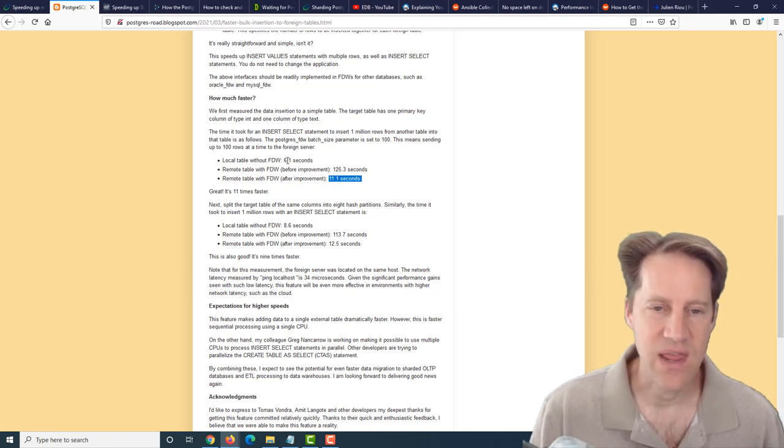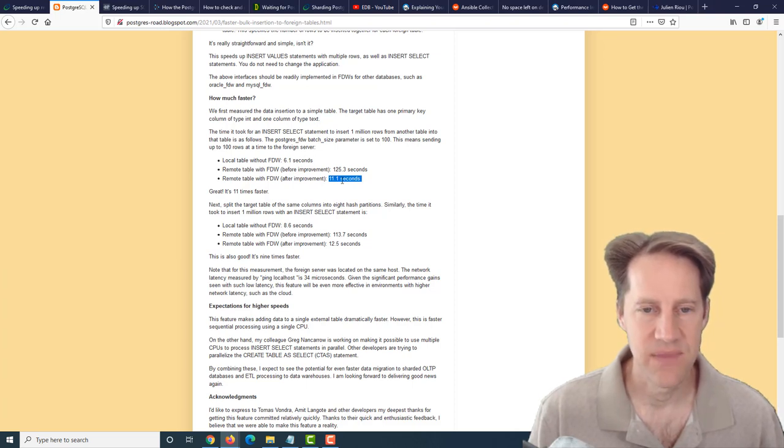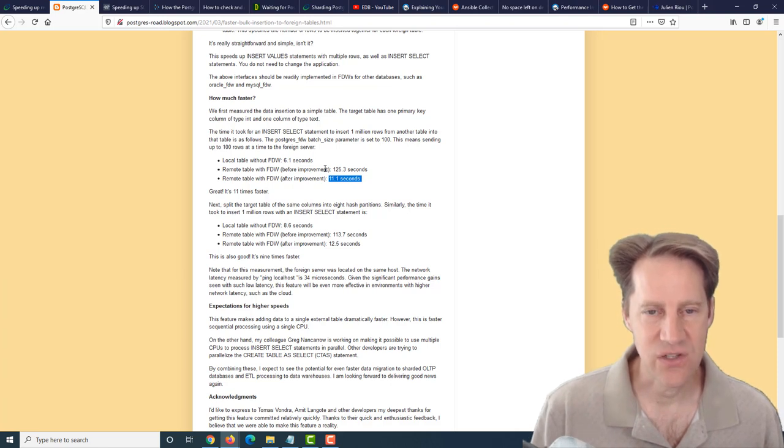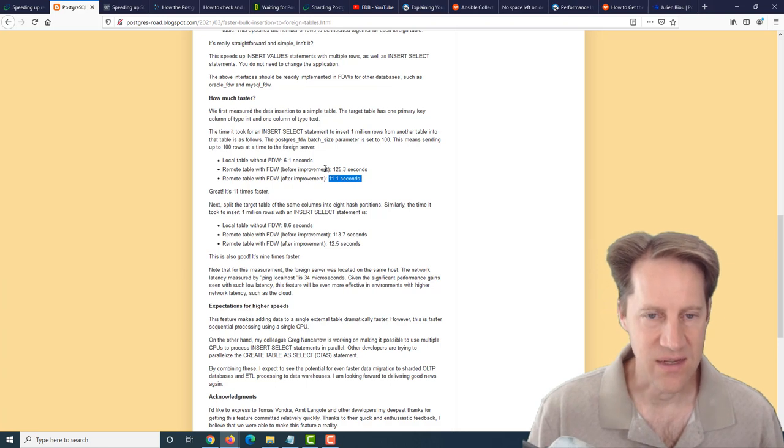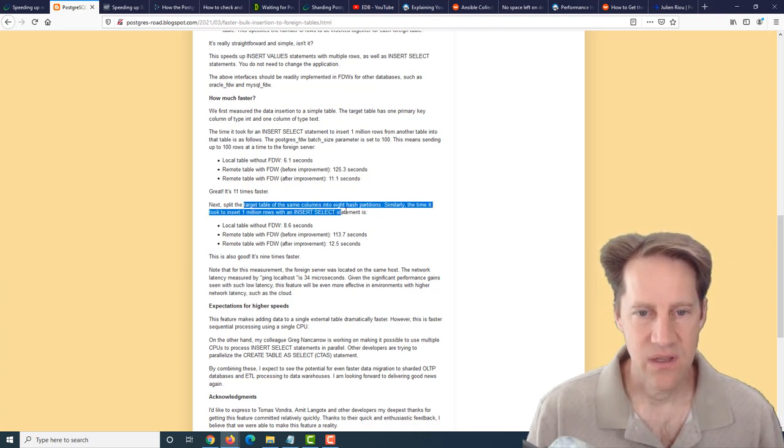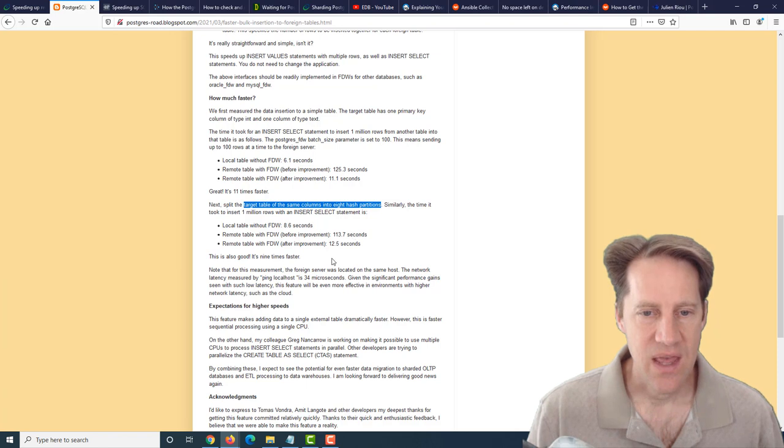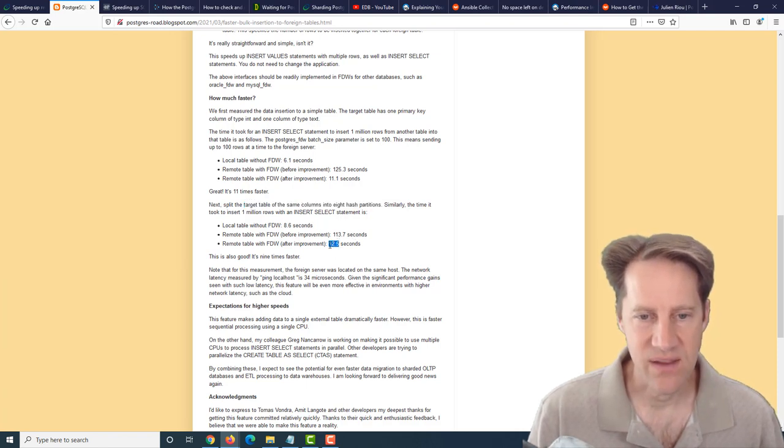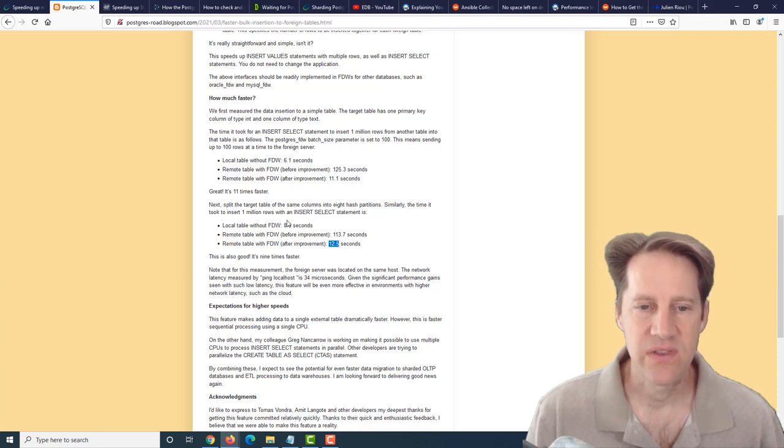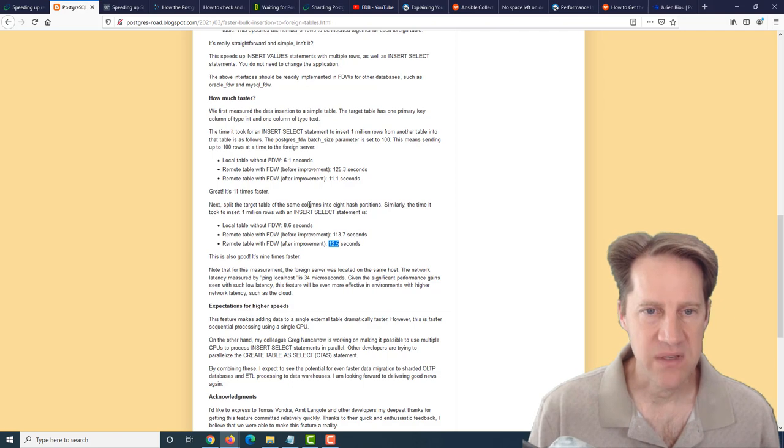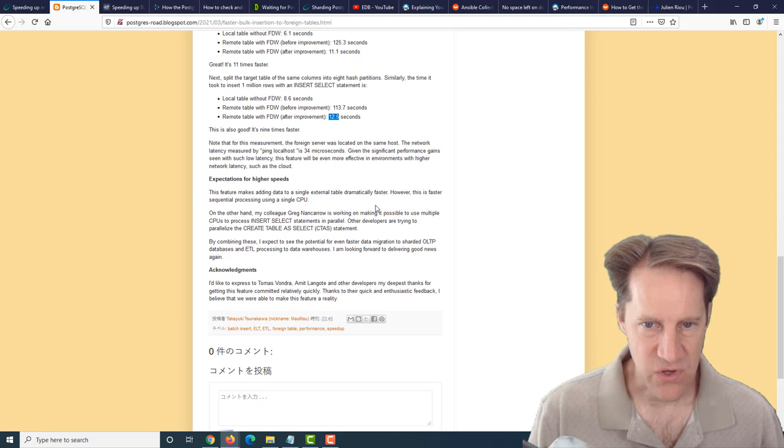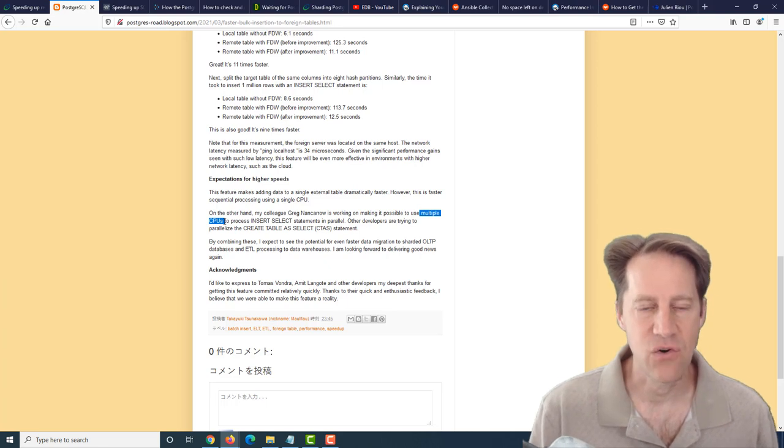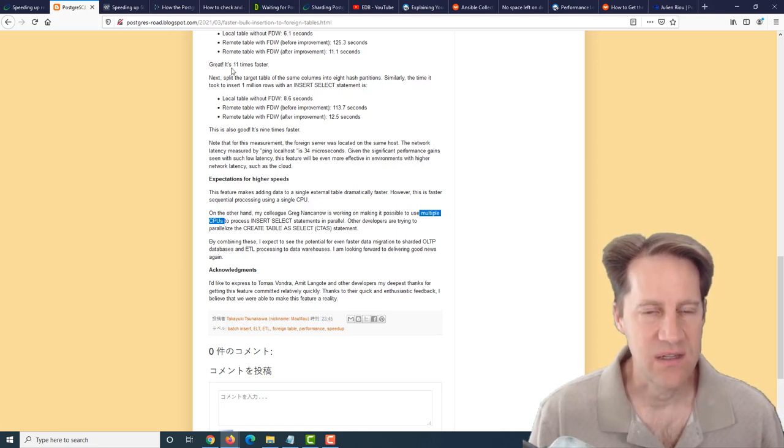The foreign server they're using is actually on the same machine, so there's no network latency - you have to take that into account. They also split the target table into eight hash partitions, so presumably multiple tables they're pushing out the data to. It was just a little bit slower at 12.5 seconds. Definitely some great performance improvements when doing inserts to foreign data wrappers. They mentioned they're also working on the ability to use multiple CPUs to parallelize that across multiple different servers. Some more interesting changes coming in Postgres 14.